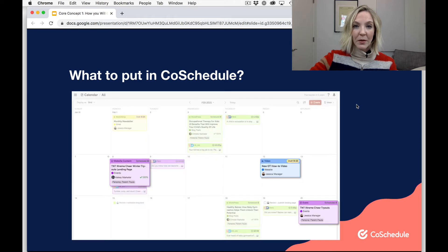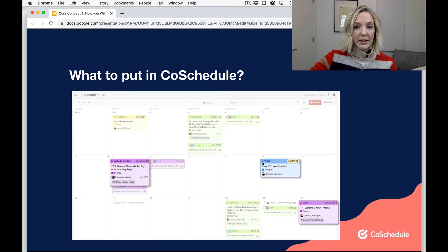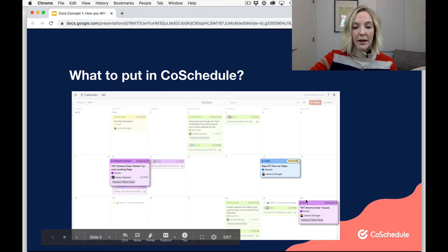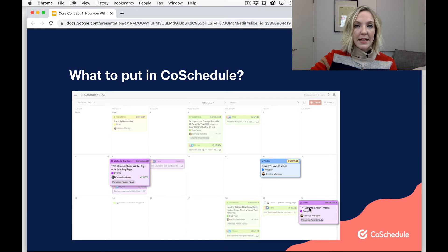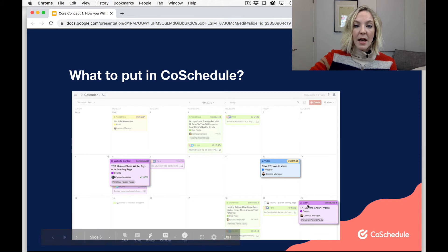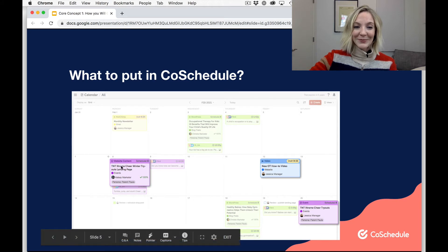Here's an example of what it will look like on your calendar. You'll see I have some highlighted projects here like website content or a landing page, video, and an upcoming event. Of course you can schedule blogs, social media, and emails with CoSchedule, but you can also do different types of projects like these examples listed here.